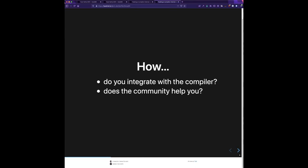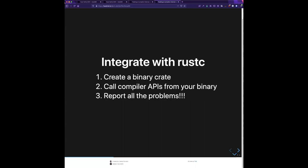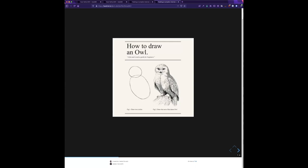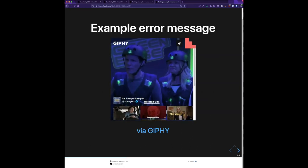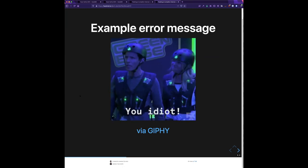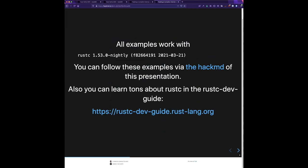So how do you integrate with the compiler? It's easy: you just make a binary crate — an application — call the APIs, and report any bugs you find. What we're going to do together is write a little Rust compiler that runs a custom lint and detects comparisons like x == x, which is a pointless comparison. Then we can give a nice friendly error message of the kind that Rust is famous for to help people learn how to fix their code.